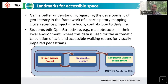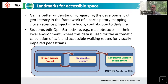The project is called Landmarks for Accessible Space. The idea was to gain better understanding regarding the development of geoliteracy in the framework of participatory mapping in schools. We also wanted to see whether it has some contribution to daily life beyond this specific project. On the mapping and OSM side, students had to map missing features into OpenStreetMap.